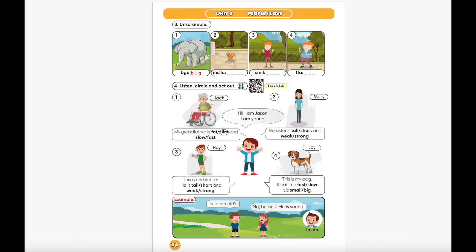Part 4. Listen, circle and act out. Hi, I am Jason. I am young.